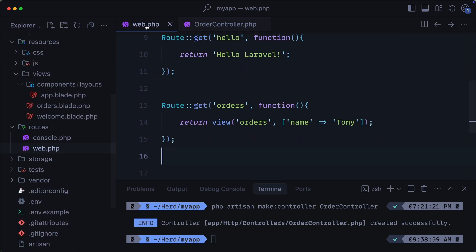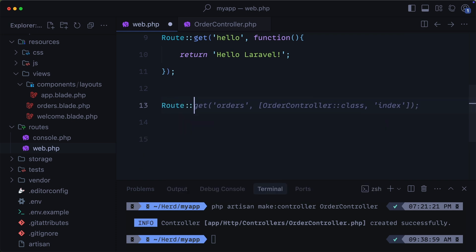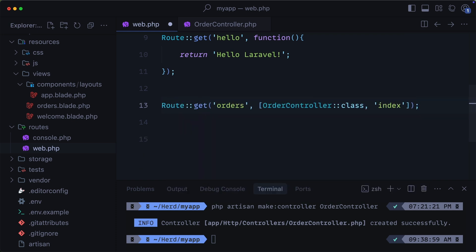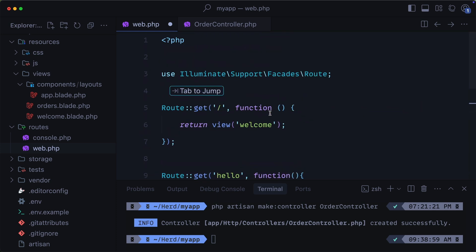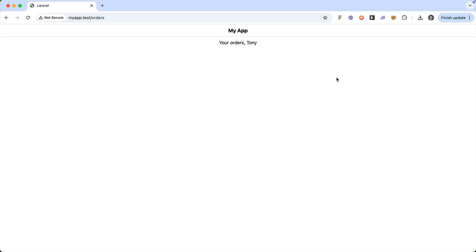Jumping back into our web.php, we can then replace this route and say that we want the orders route to go to the order controller. And of course, we'll also need to define the full path to the order controller up here at the top. Then, visiting our app at our slash orders route, we have the exact same output, except now we are using controllers.